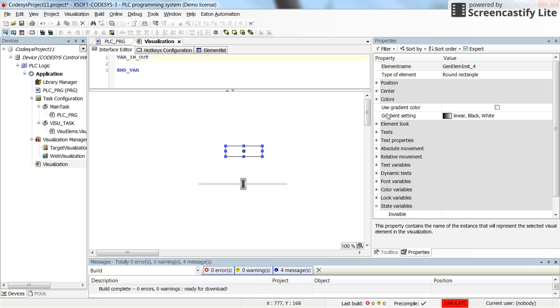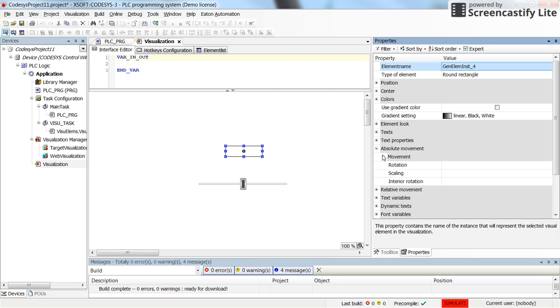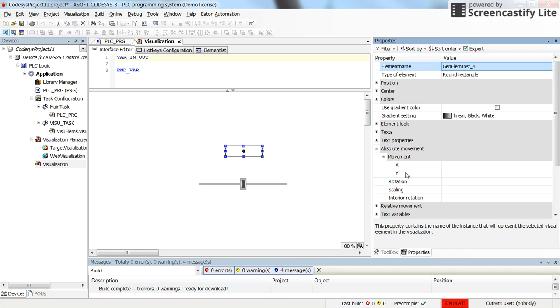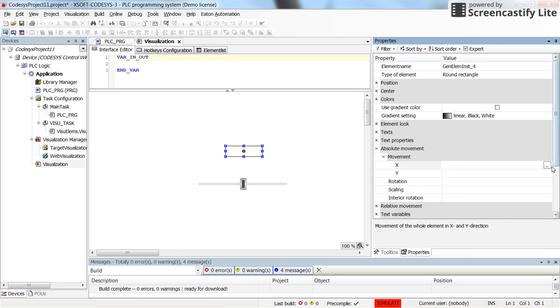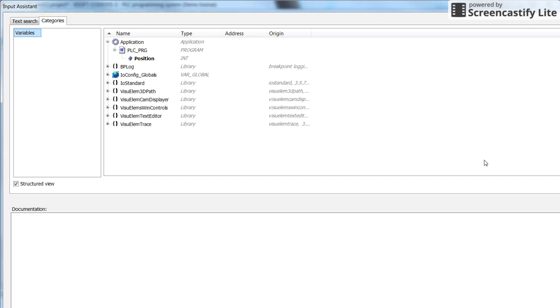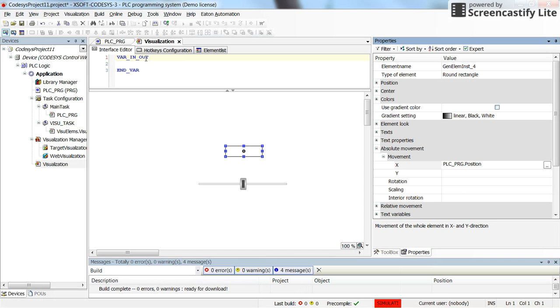So if you look at the properties of the object here you will find the absolute movement. In the absolute movement we have the movement parameter in which we can determine the value for x and y. Here I'm going to set the value for the x parameter of the movement as the value coming from the position.